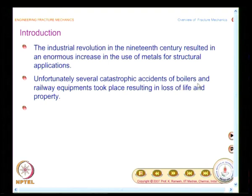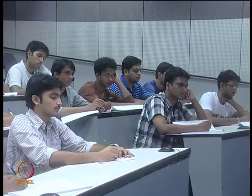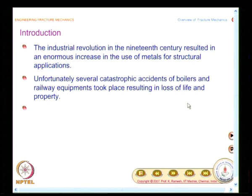Pressure vessels appear in many aspects of daily life — the Indian gas cylinder, the kitchen cooker, and even aircraft are pressurized vessels. Pressure vessels are a very important aspect that needs to be well understood. However, there were catastrophic accidents involving boilers, which showed that the knowledge at that time was not sufficient to prevent these accidents.